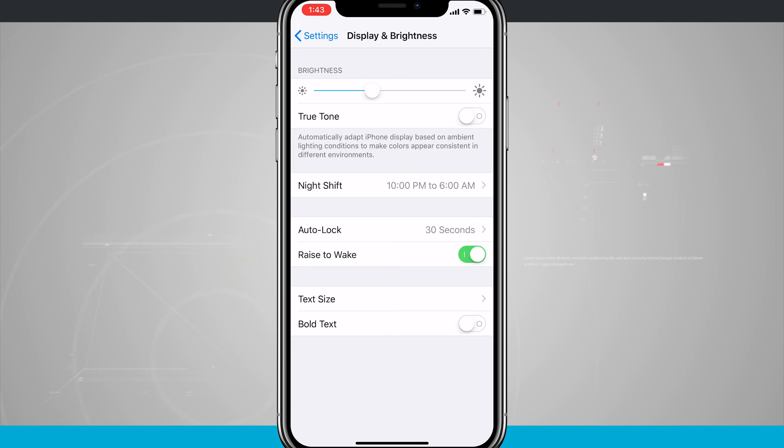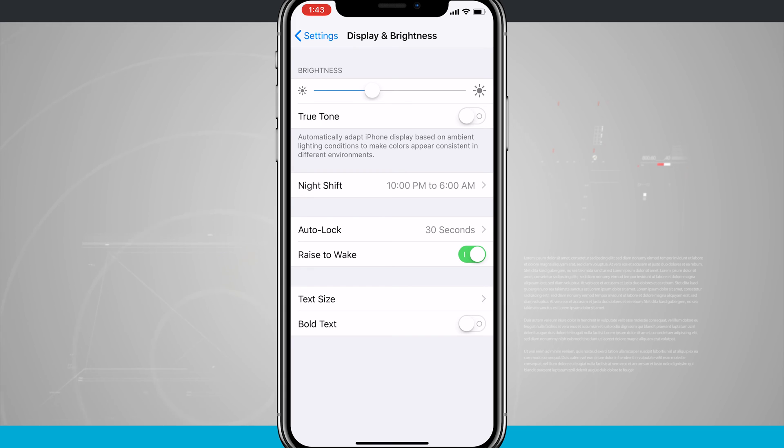Now this is just something that might be a personal preference. I don't like the True Tone display, to be honest with you, because I just like to always have a consistent feeling on my phone.